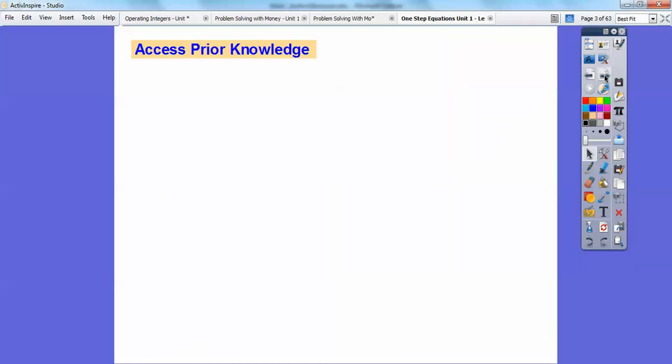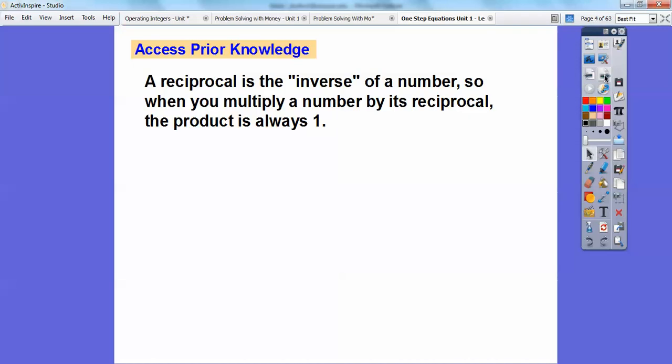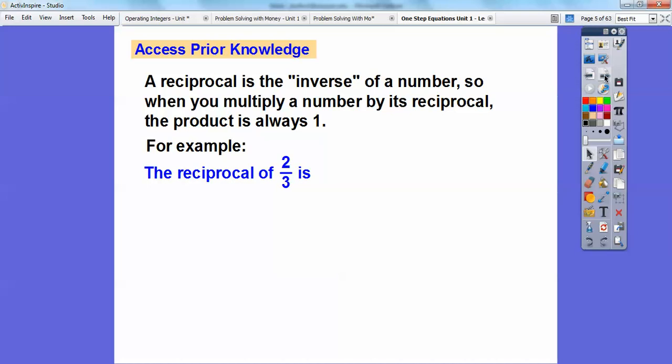Let's access a little prior knowledge. A reciprocal of a number is the inverse. When you multiply a number by its reciprocal, the product is always one. For example, the reciprocal of two-thirds — just flip it upside down — it's three-halves. Because when I multiply two-thirds times three-halves, that equals one. See how the twos cancel and the threes cancel? They cancel out and everything equals one right there.